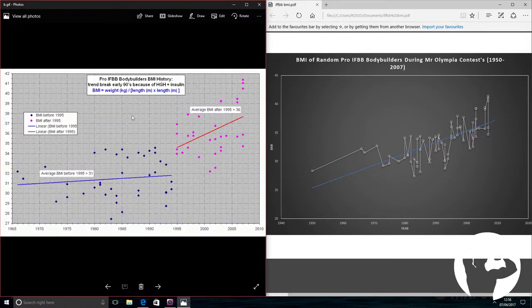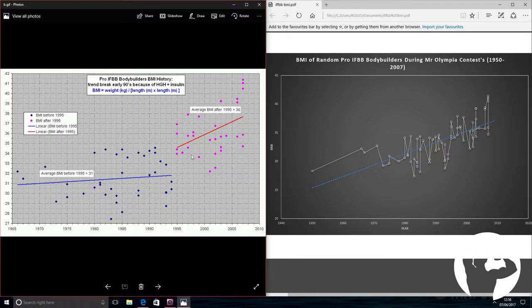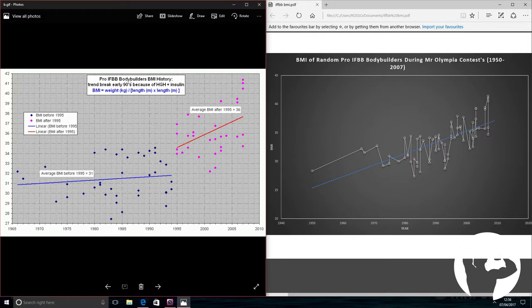If we go to the next chart, which is courtesy of a website called Pure Natural Bodybuilding, we can see the average BMI pre-1995 to post-1995. When HGH and insulin, human growth hormone and insulin, was introduced, there was a massive increase in the athlete's BMI in IFBB bodybuilders.